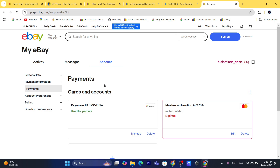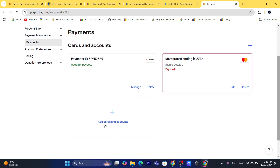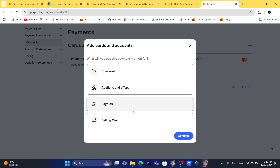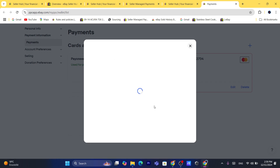After that, you will have an option to add your bank account. If you click here on 'Add Cards and Accounts,' you can select which method you'd like to use. For example, I'm going to use it for payouts — I want to receive payouts to my own bank account — then click on 'Continue.'